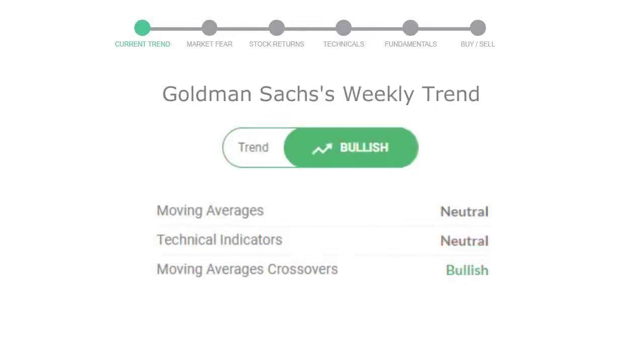Looking at weekly analysis, the weekly stock trend is in positive trend.